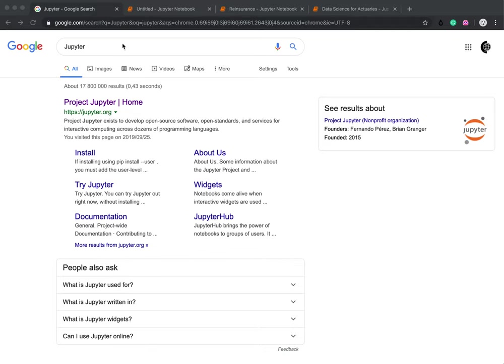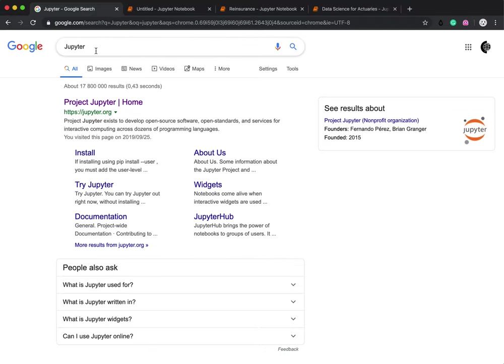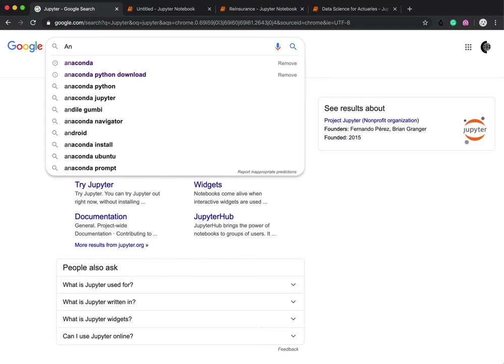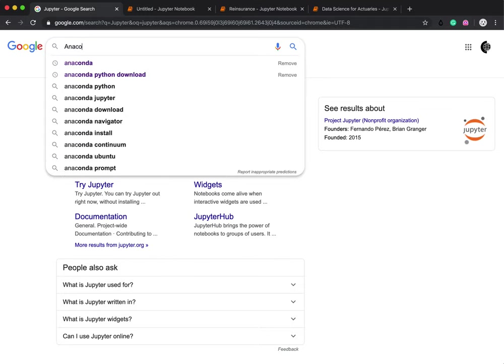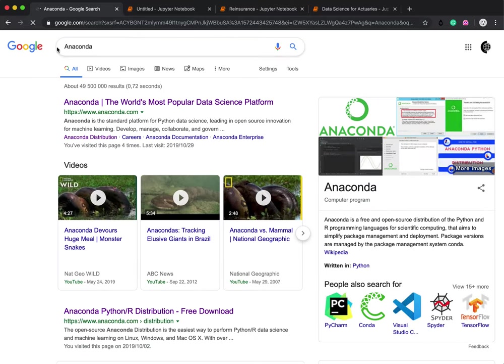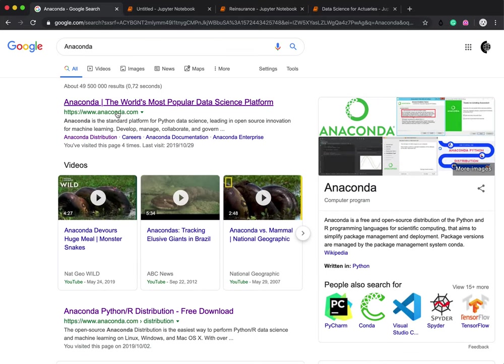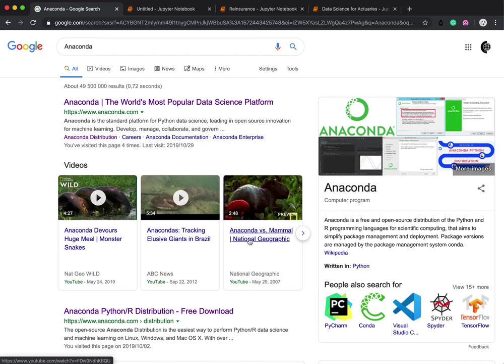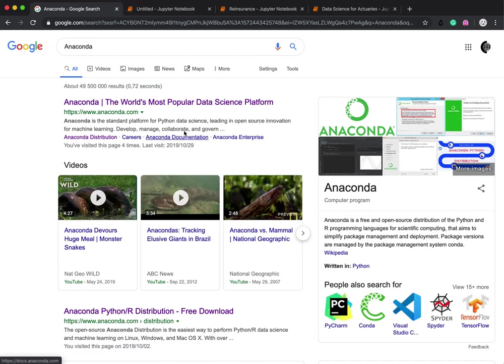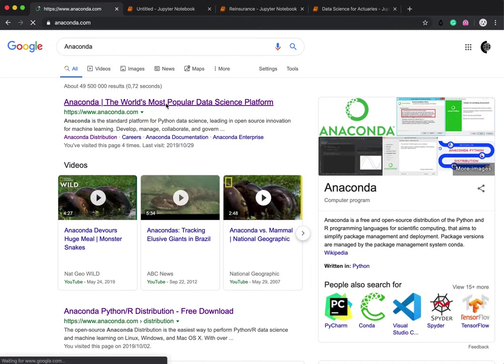So if you want to get started, and I highly recommend that you do, you want to go to Google and type in Anaconda. Type in Anaconda and you want to click on the link where it says the world's most popular data science platform. You don't want to click on these really awesome snake videos, because that's just going to distract you.